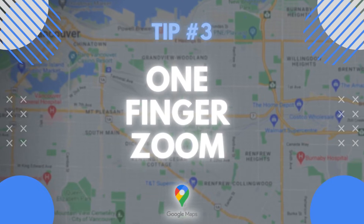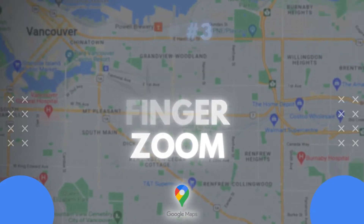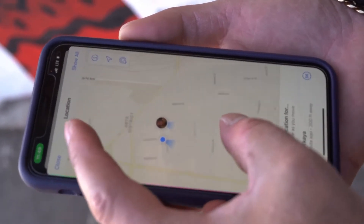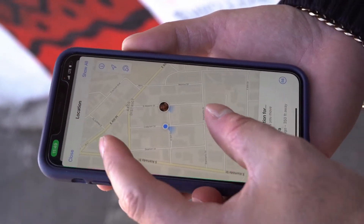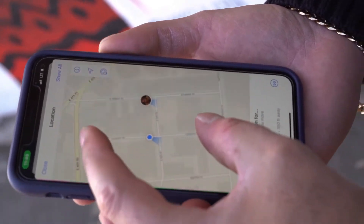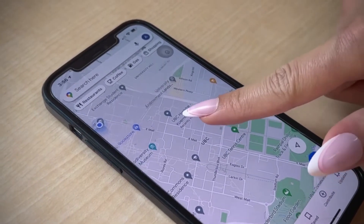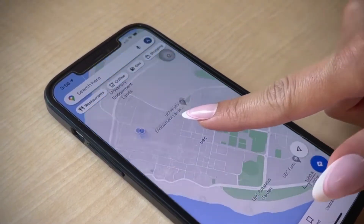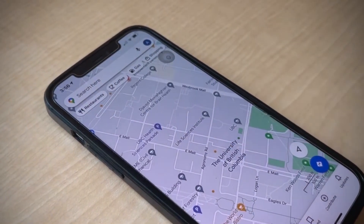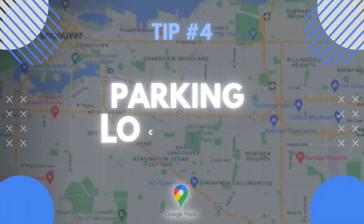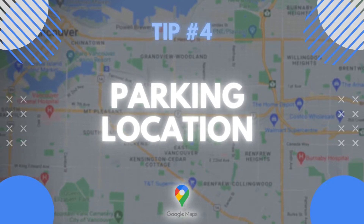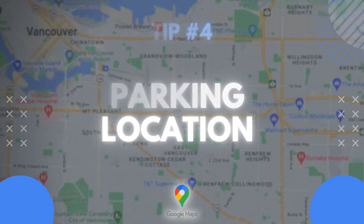Tip number three: you can zoom in and out with just one finger. Usually people use two fingers, but you can also double tap on the screen with one finger and slide your finger up or down to zoom in and out.